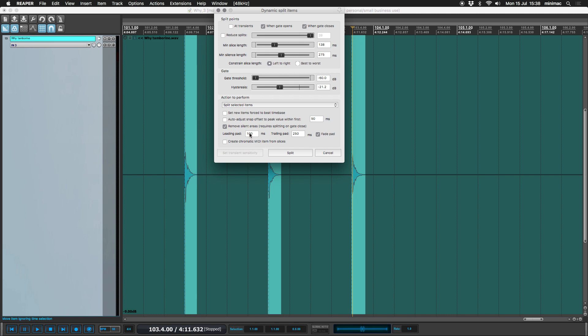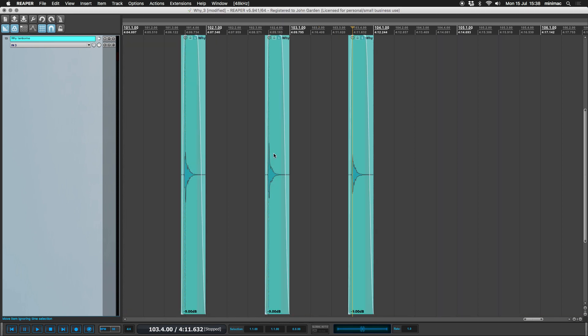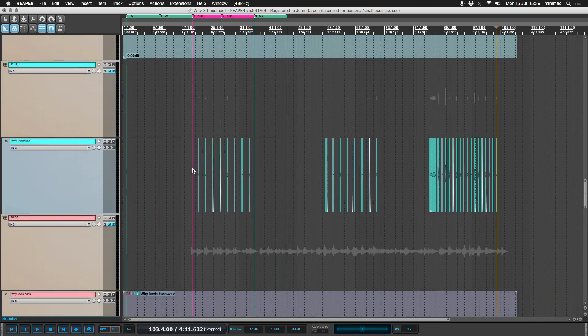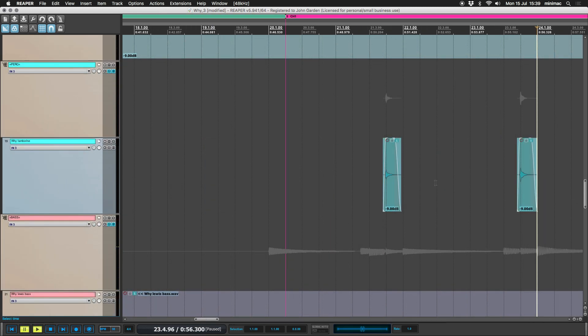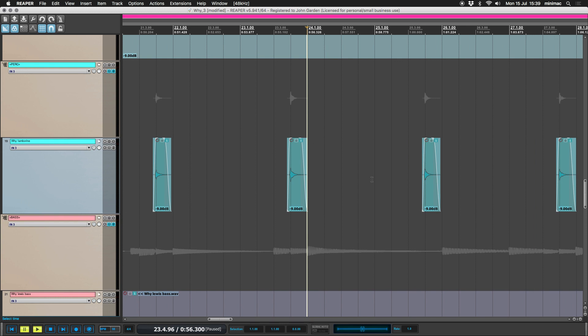And then we're going to add a leading pad of 100 milliseconds and a trailing pad of 250 milliseconds. So if you keep an eye on this guy here when I split, we actually increase the length of the trunk there. So now what we have, we have our tambourines separated out.